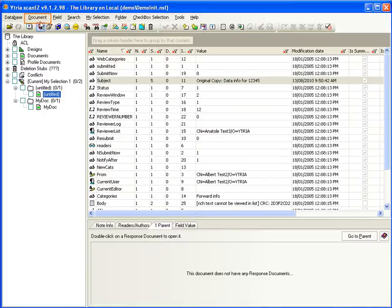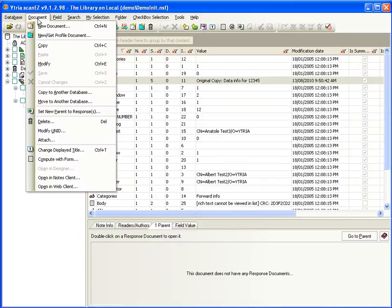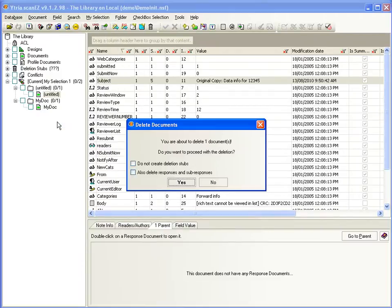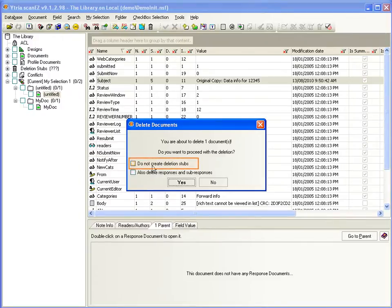Other document options include the ability to copy this document to another database, or move it to another database. And you can delete this document. And here we have the option to not create a deletion stub, and also delete responses and sub-responses.